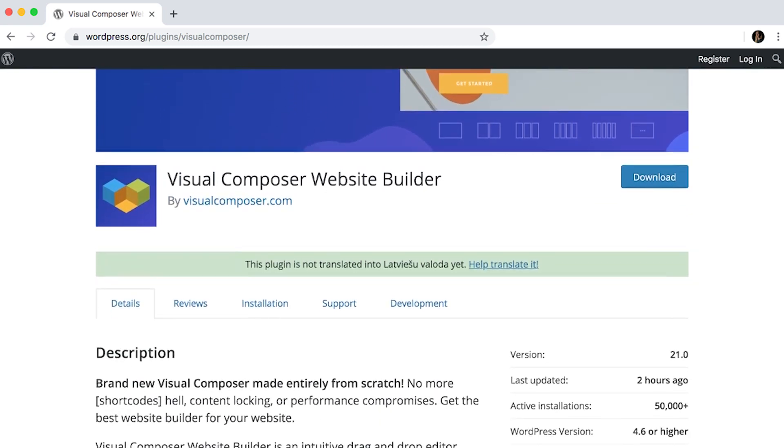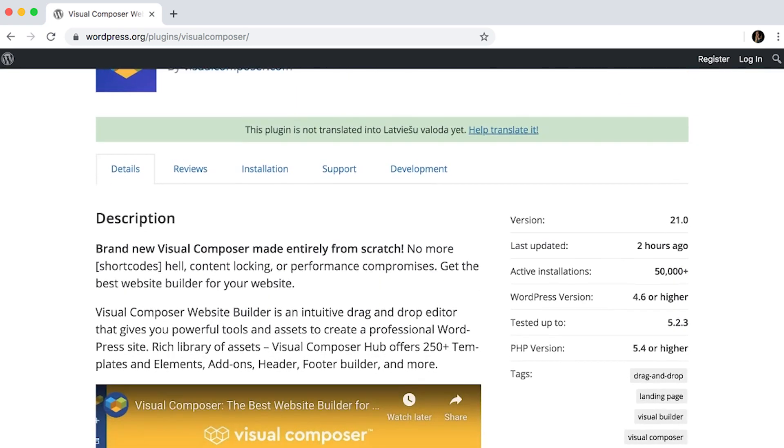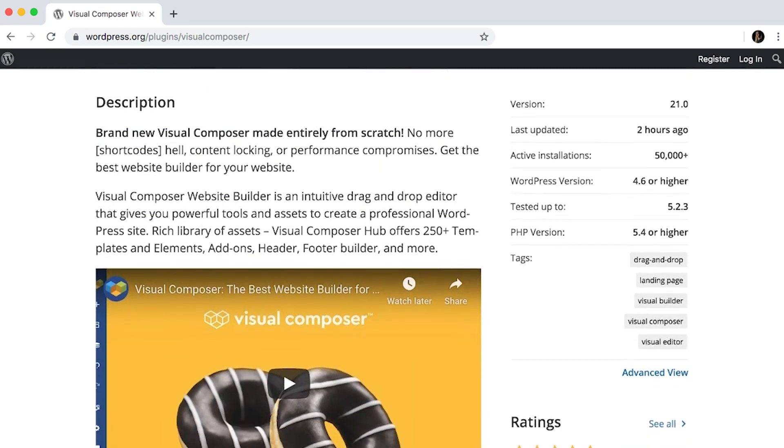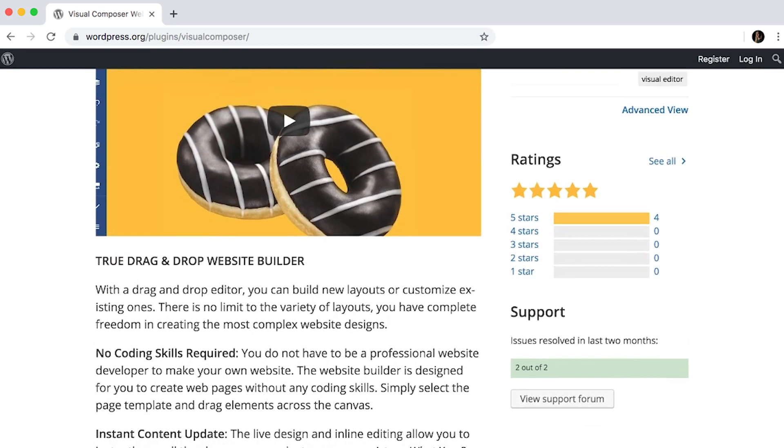Hi everyone! We're happy to announce that a new version of Visual Composer is now available on WordPress.org and is completely free. This is a version of the plugin that has supreme performance and no shortcode. It goes beyond the content area and allows designing a whole website, including headers and footers.